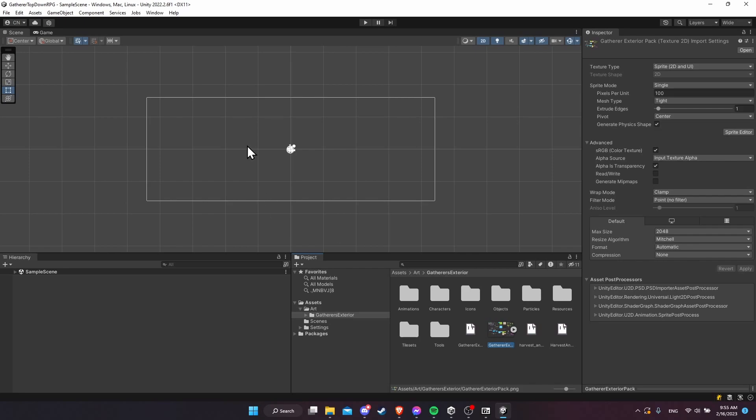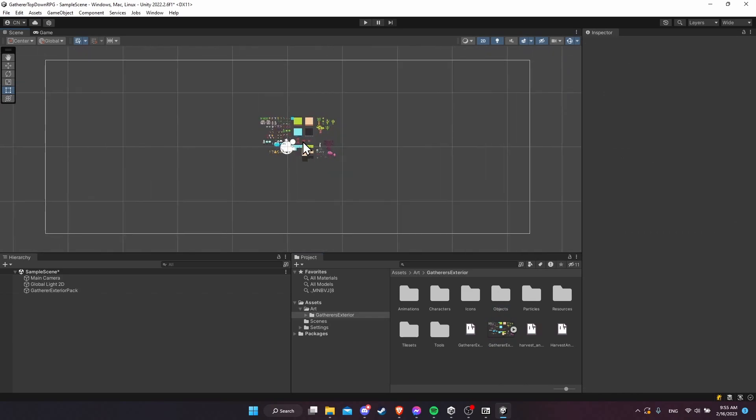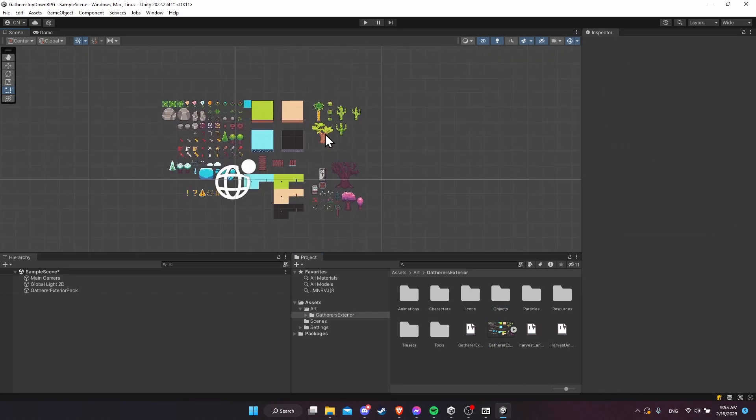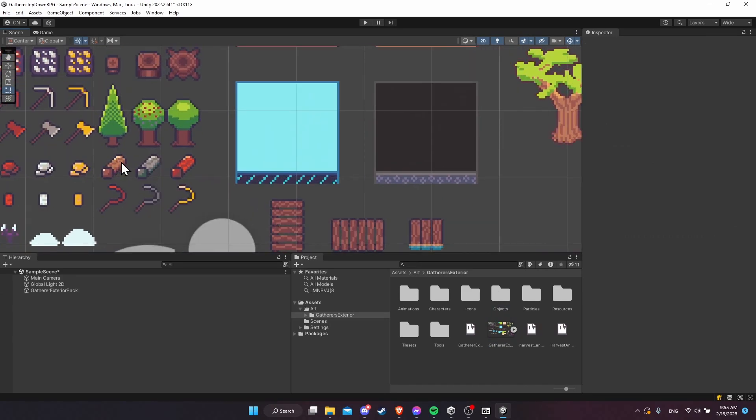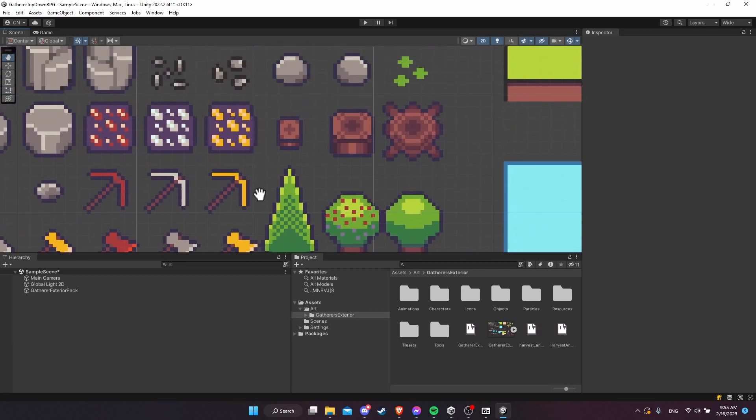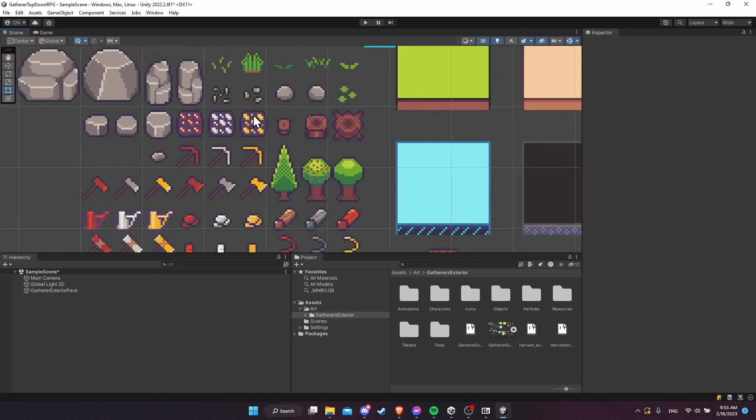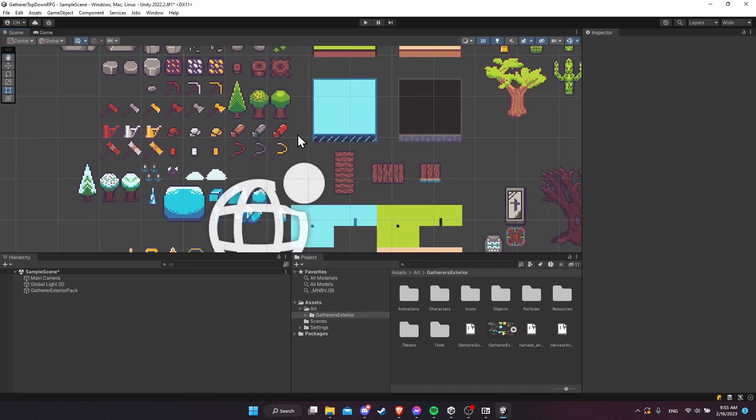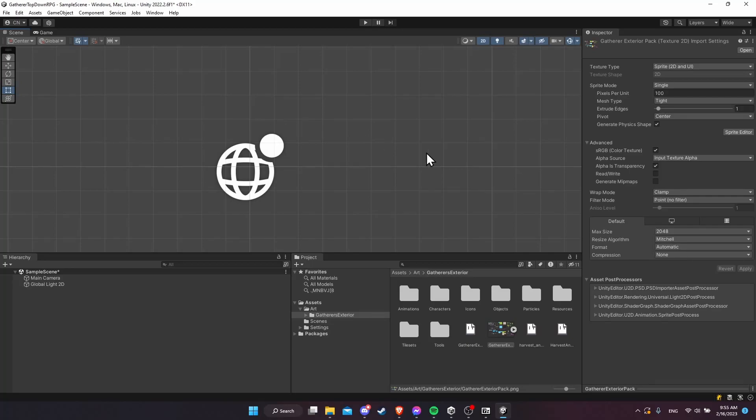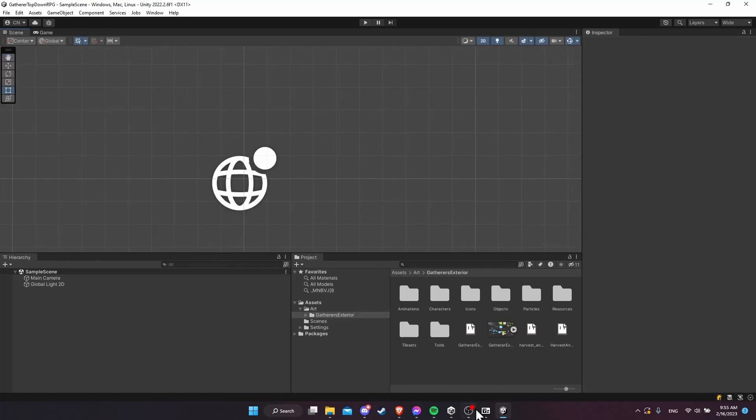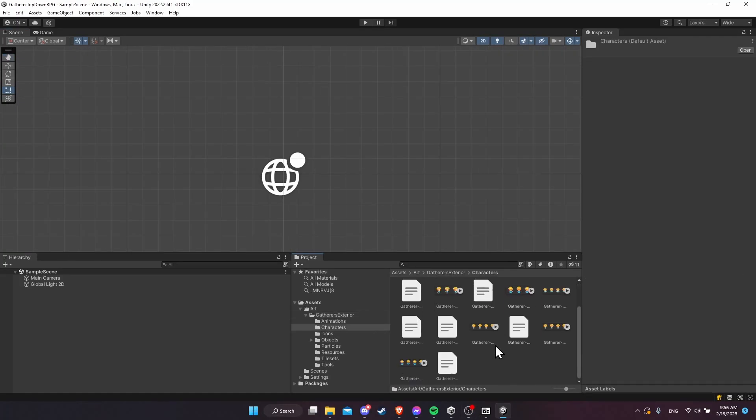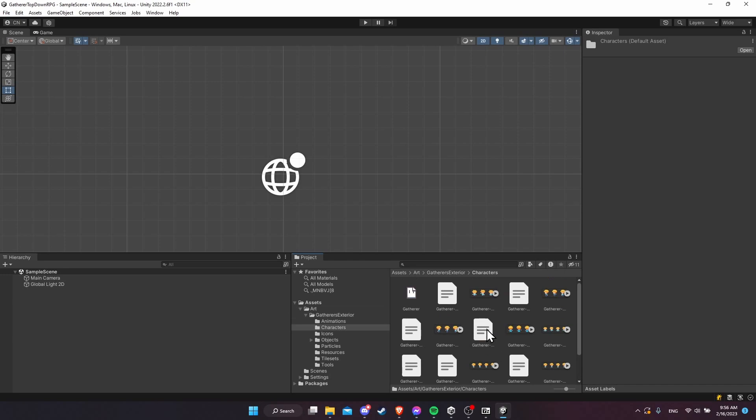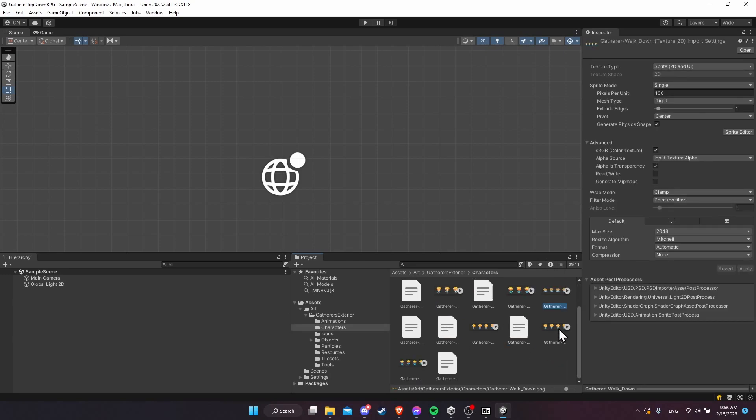We can confirm this is working by just dragging one of these things onto the screen, and we'll zoom in on it and just make sure that all the pixels are crisp and that there's no blurriness, and that's how we know we are using proper pixel art settings. I'll just control Z a couple times and remove that, and we can just kind of go into the folders and verify that everything is there.